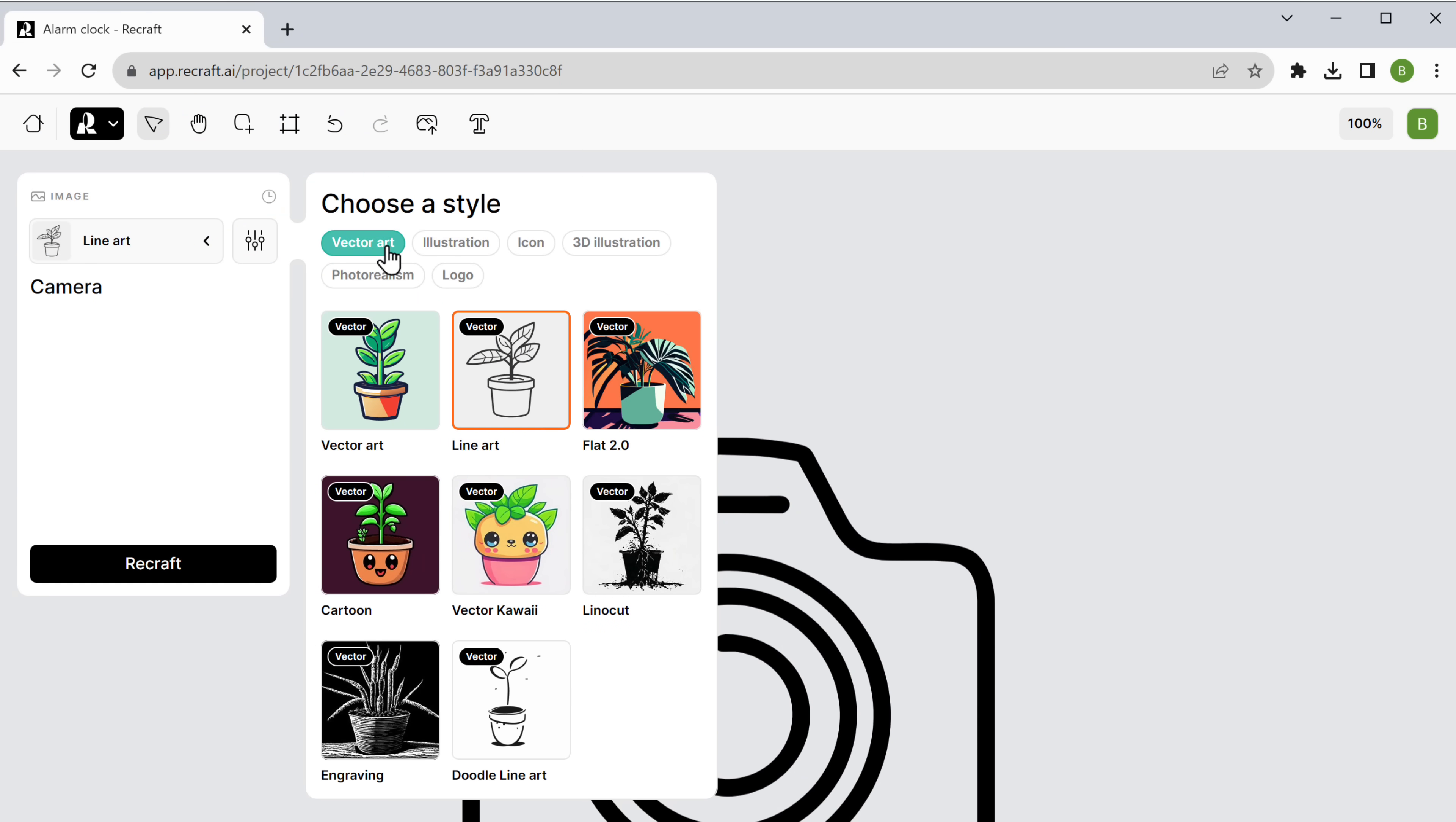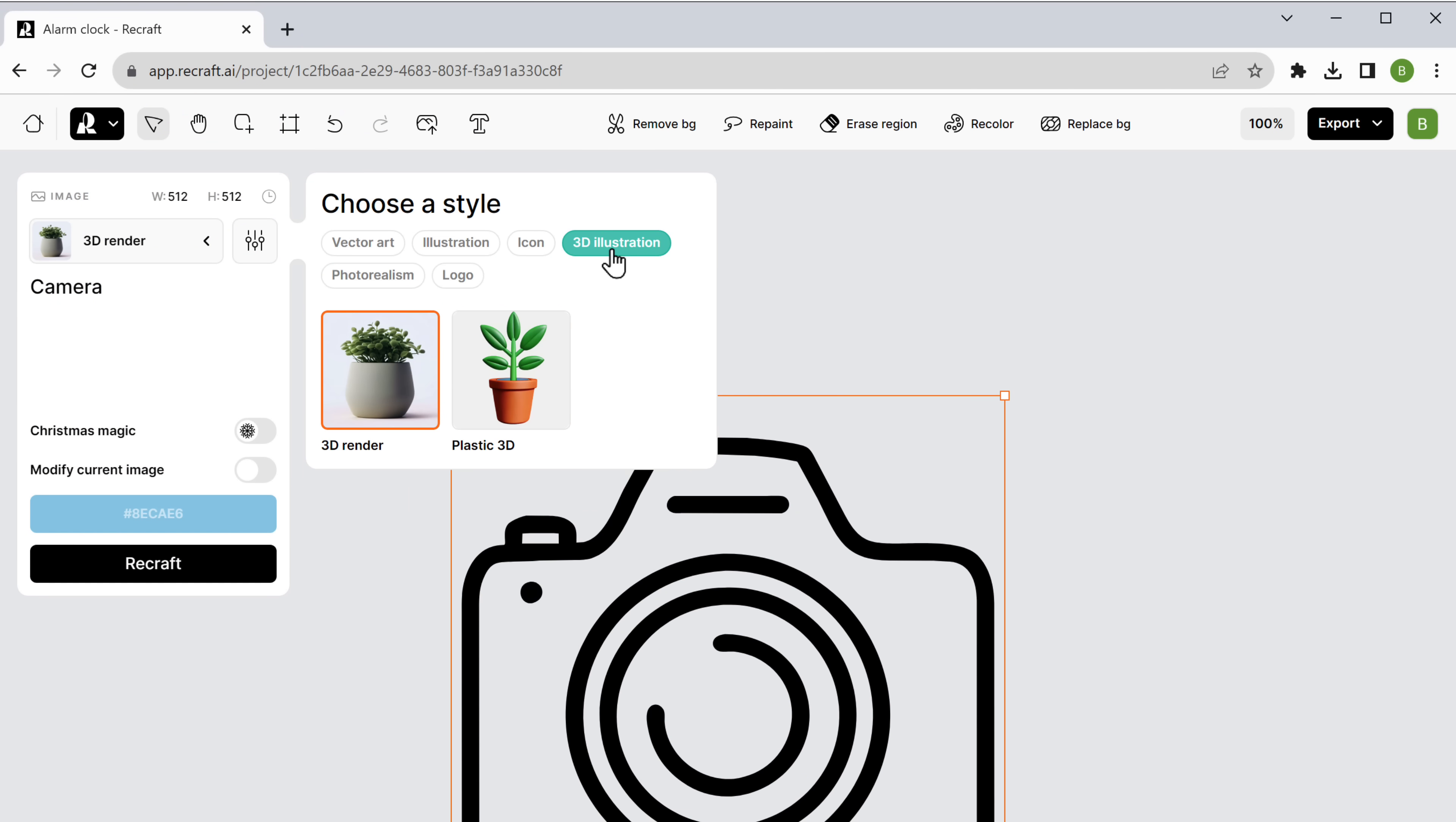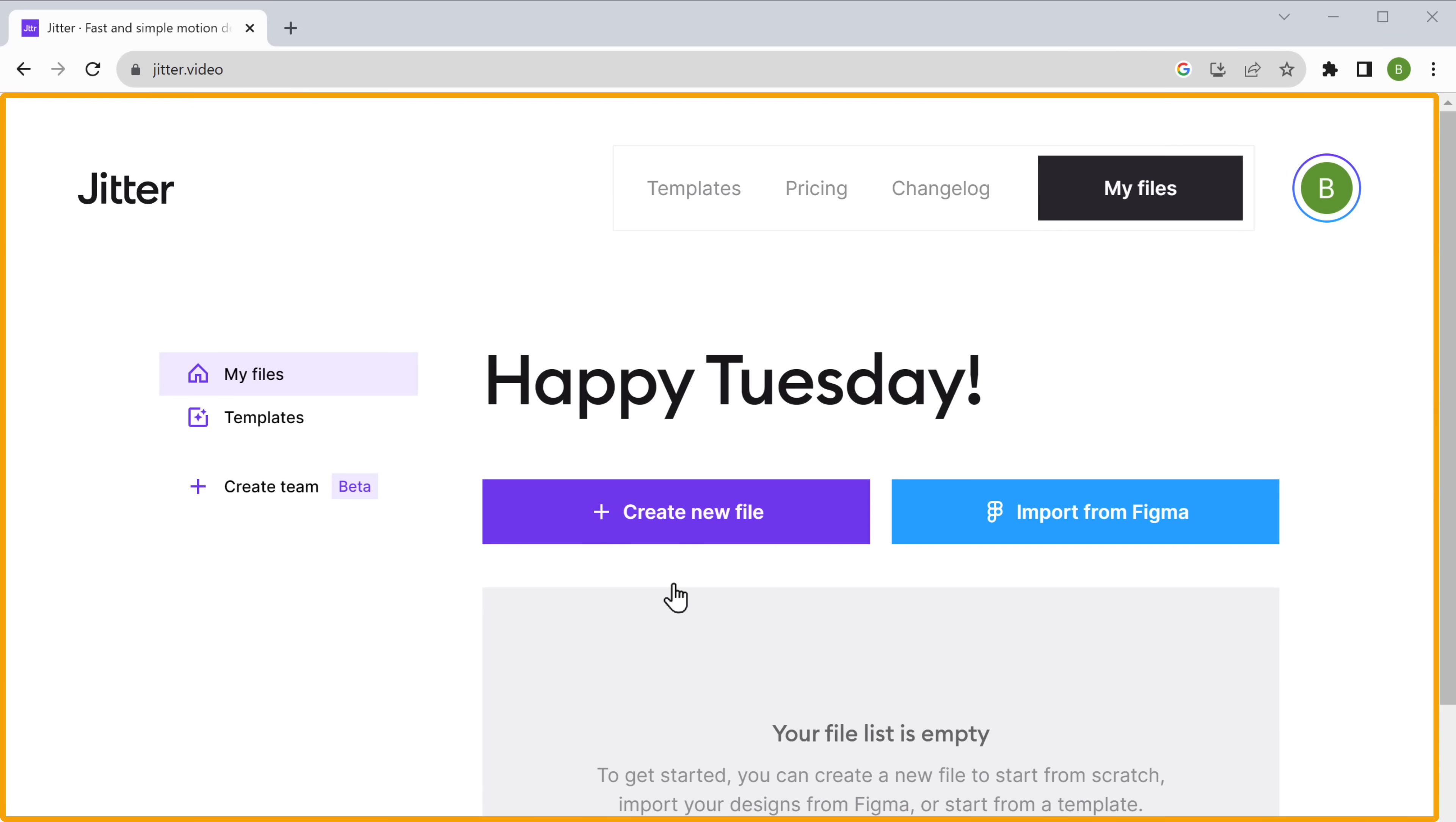Similarly, you can choose any style like illustration, icon, and 3D illustration. Okay next, I'll introduce you to an amazing tool, Jitter video. Ever wish your designs could just come alive? Guess what? Now they absolutely can. Using this tool, you can easily turn your Figma design into an animated video.